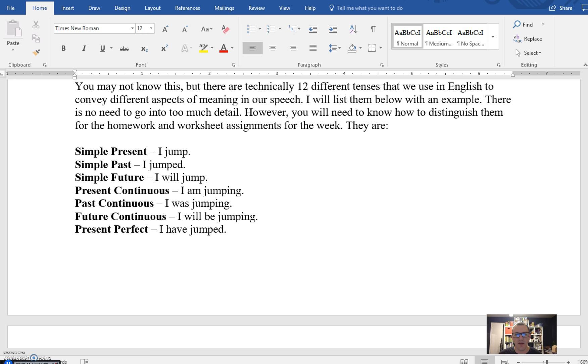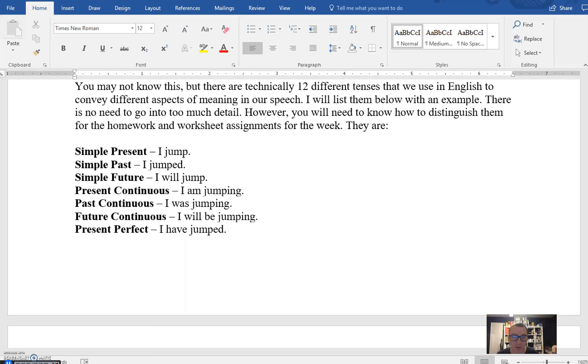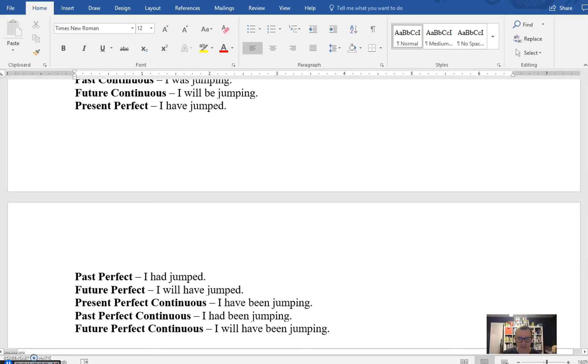Then we move on to the continuous category: present continuous, past continuous, and future continuous. I am jumping. That is to say I'm in the act of doing it right now. I was jumping. I will be jumping. In any instance, this tense gives you the idea that whenever it was happening, in the present, past or future, it was doing so over a period of time. The perfect: present perfect, past perfect, future perfect. I have jumped. I had jumped. I will have jumped. So, in each of these instances, you add the verb have either in its present past or future form: have, had, will have, and then modify it with the past tense form of the verb that you're conjugating. I have jumped. I had jumped. I will have jumped.